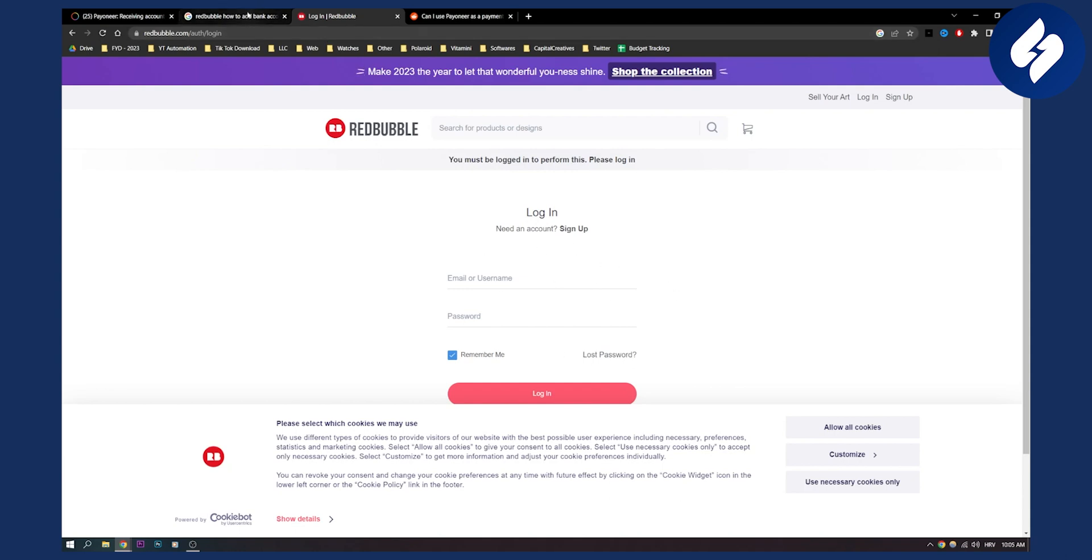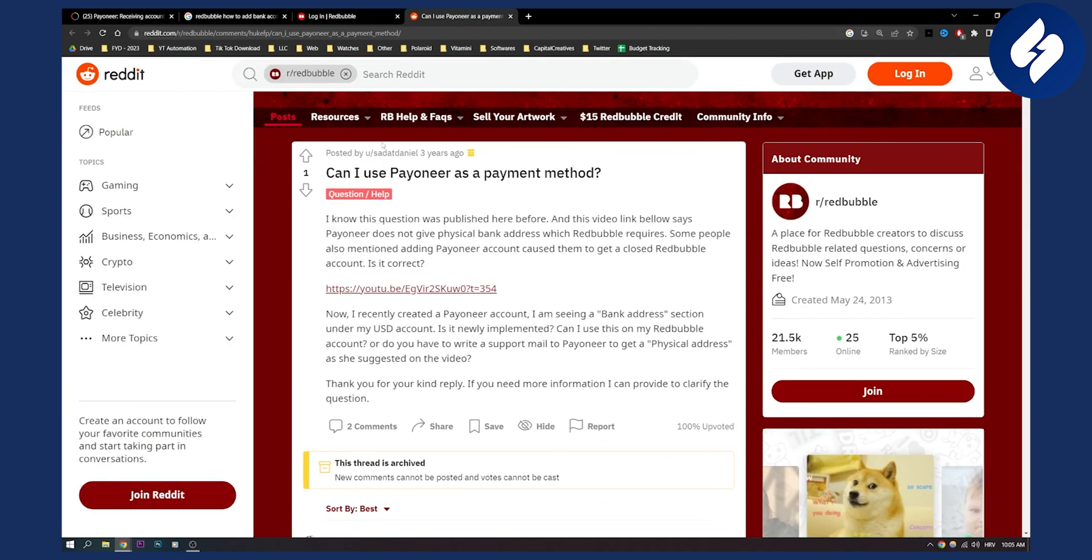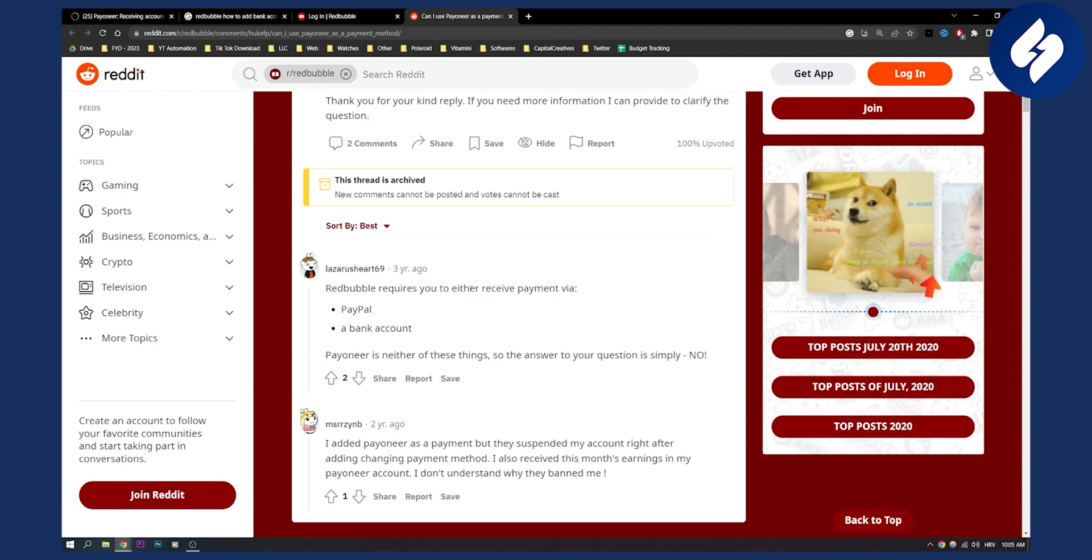Now, I've heard that some people actually connected Payoneer to Redbubble and they got banned. As you can see, this is a Reddit from three years ago. I'm not sure if this is still relevant. But as you can see, Redbubble requires you to either receive payments via PayPal or bank account. Payoneer is neither of those things.